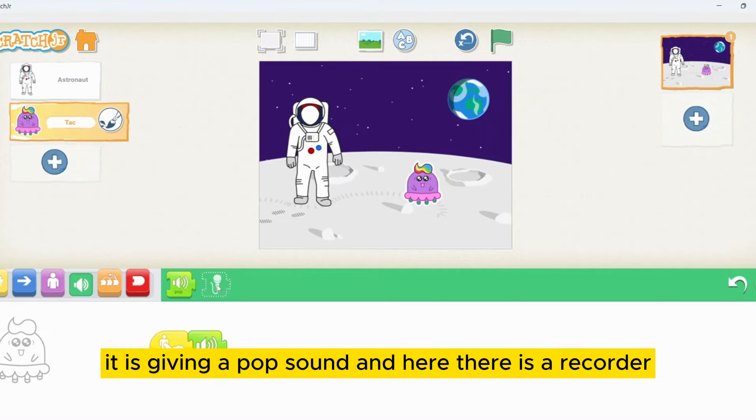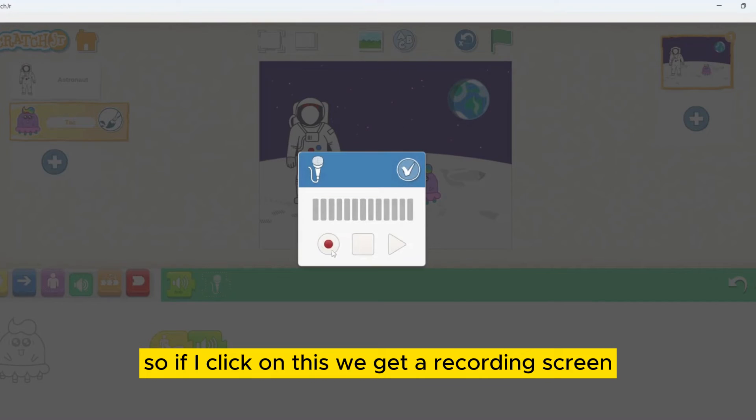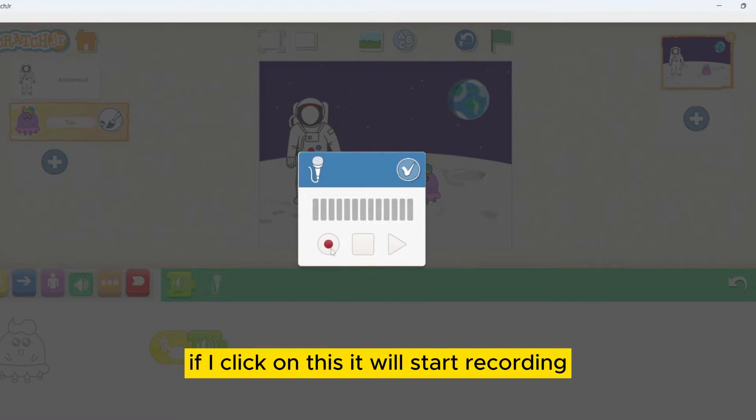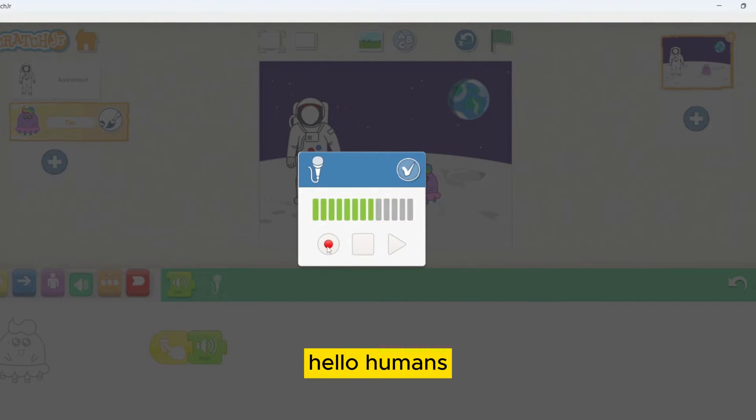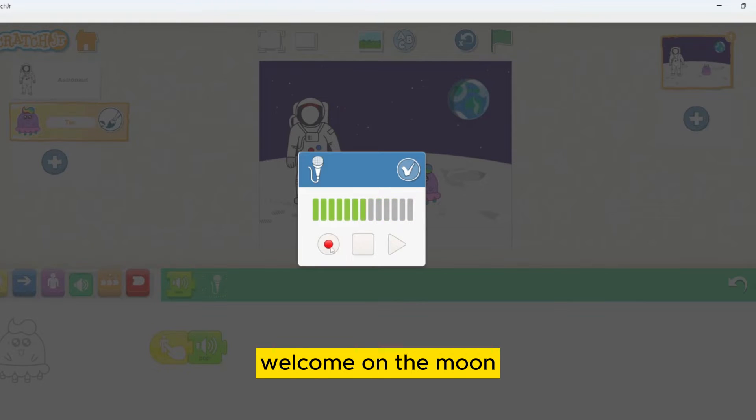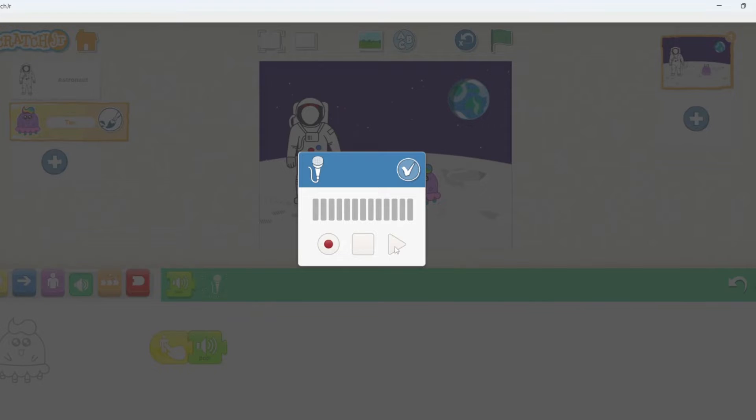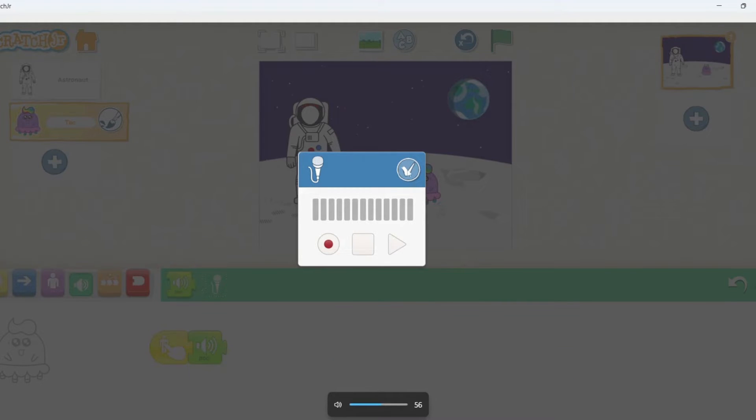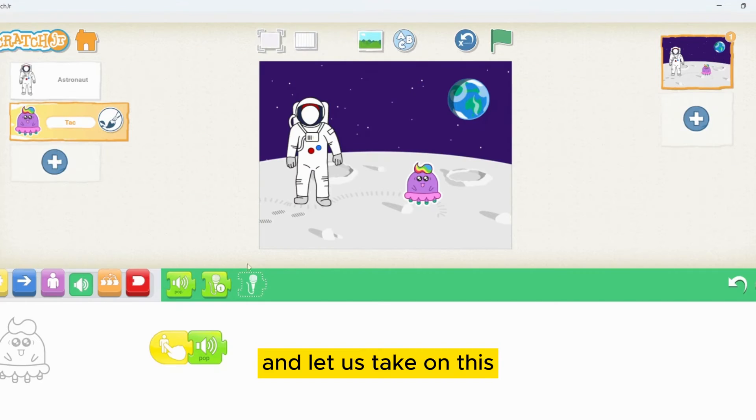And here there is a recorder. If I click on this, we get a recording screen. If I click on this, it will start recording. Let's start it. Hello, humans. Welcome on the moon. I will stop it and try to run it. Hello, humans. Welcome on the moon.